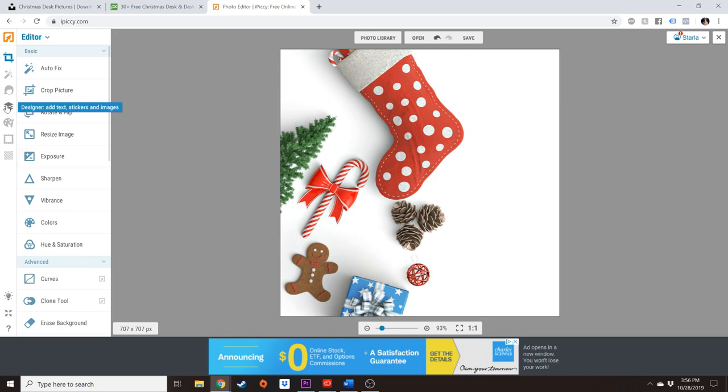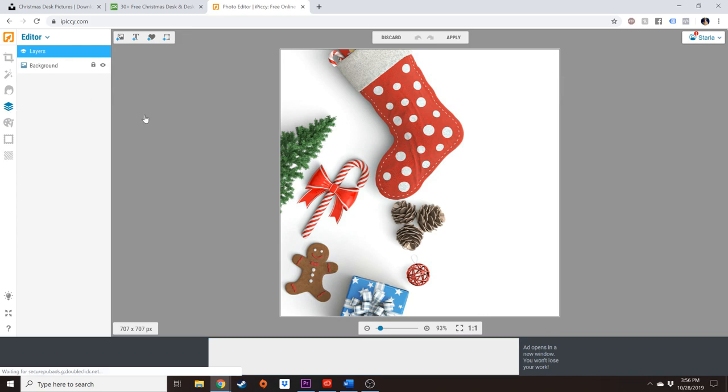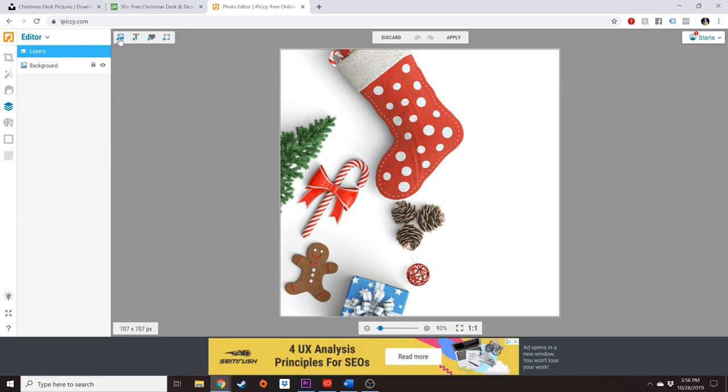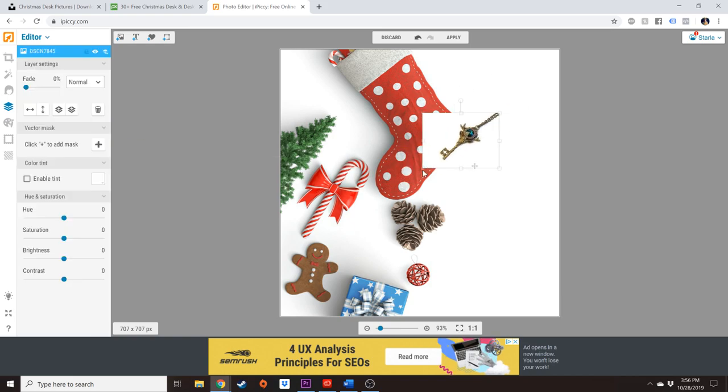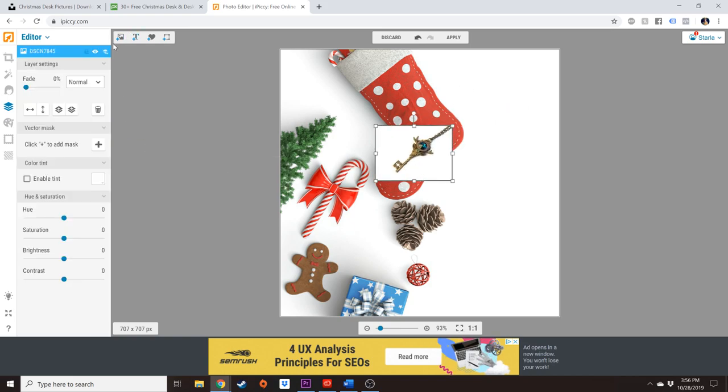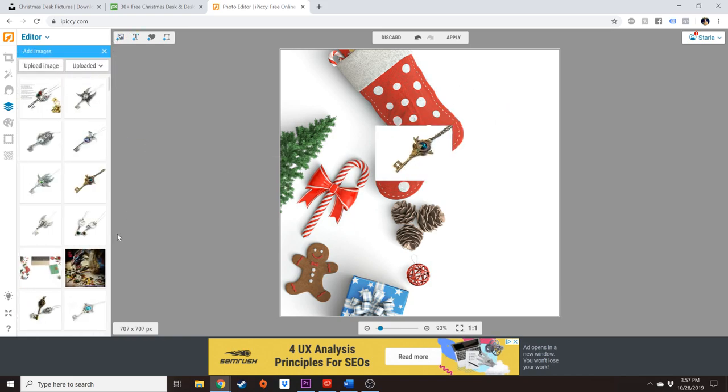Next up, I'm going to go into the designer, this layering tab right here, and I'm going to add photo. And we can see a couple different keys from my own shop.